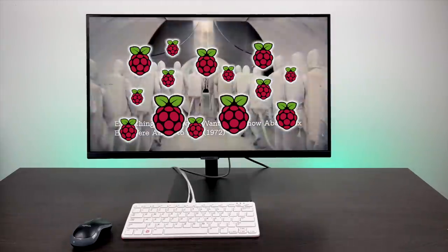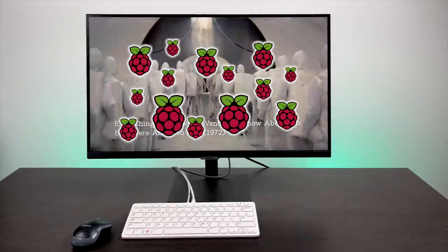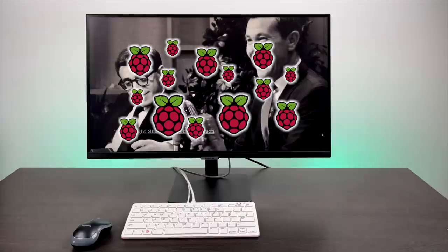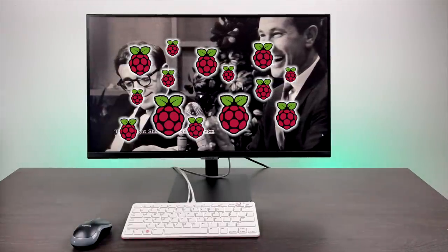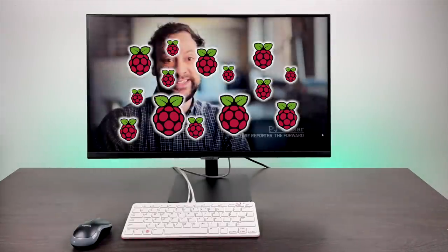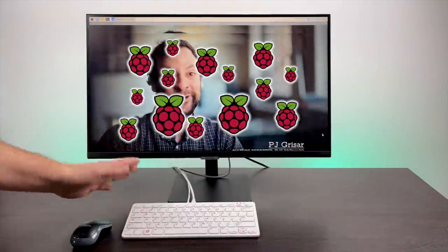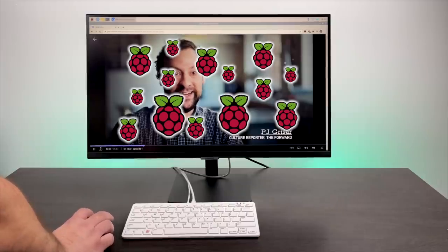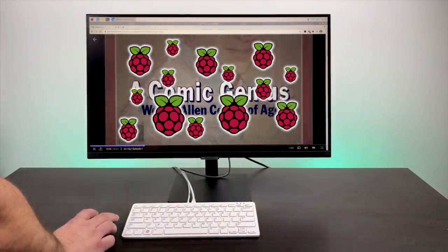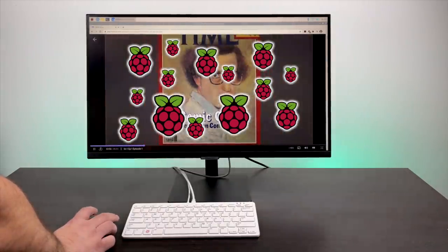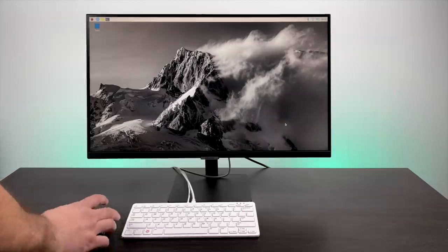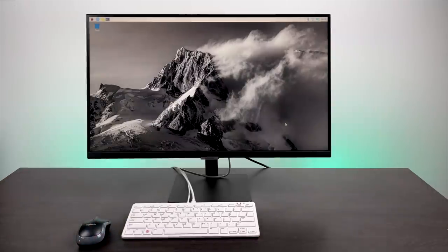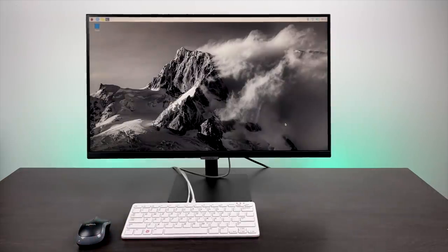And like I mentioned, this works with Hulu, Amazon Prime, as you saw, Netflix, HBO Max, Spotify, and there's tons of other streaming sites that do require Widevine in order to view videos. So we can now do it officially on the Raspberry Pi 4 or the Raspberry Pi 400.